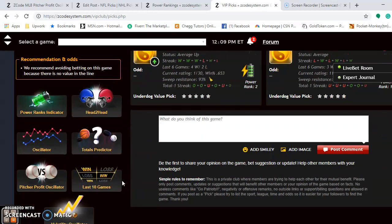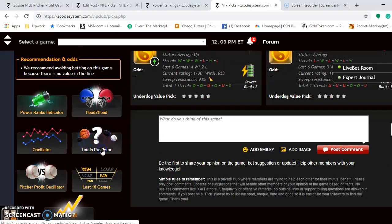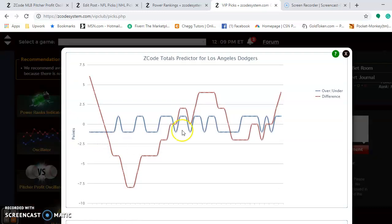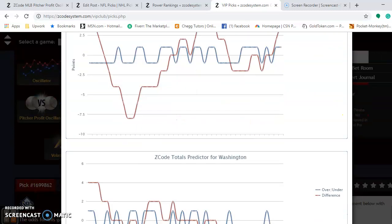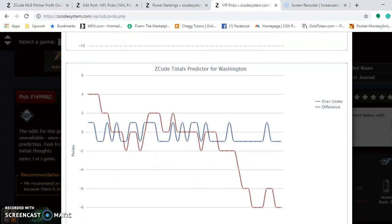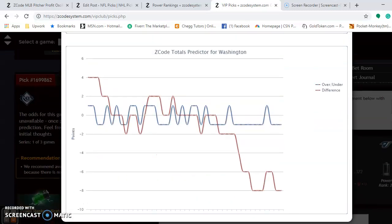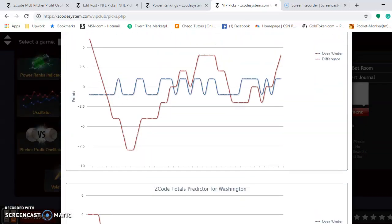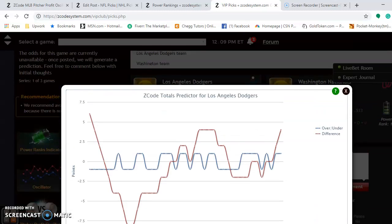Take a look at the totals predictor if you're considering the over and under in the series. If you look here, the Dodgers are playing in games trending over. The Nationals are playing in games trending well under, so it may be best to avoid the over or under.